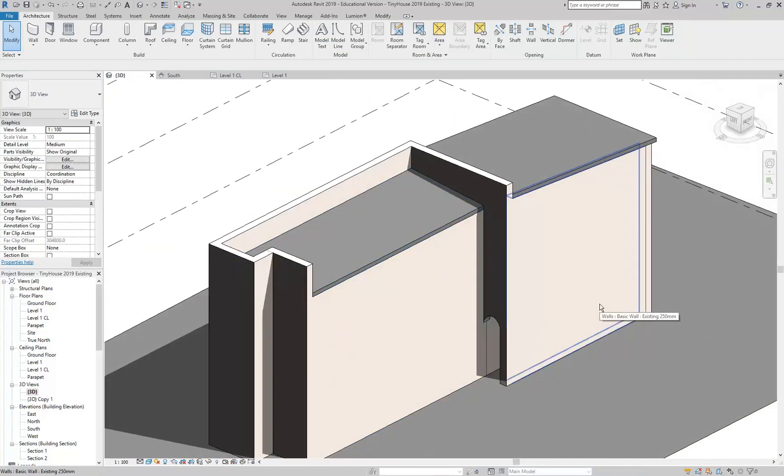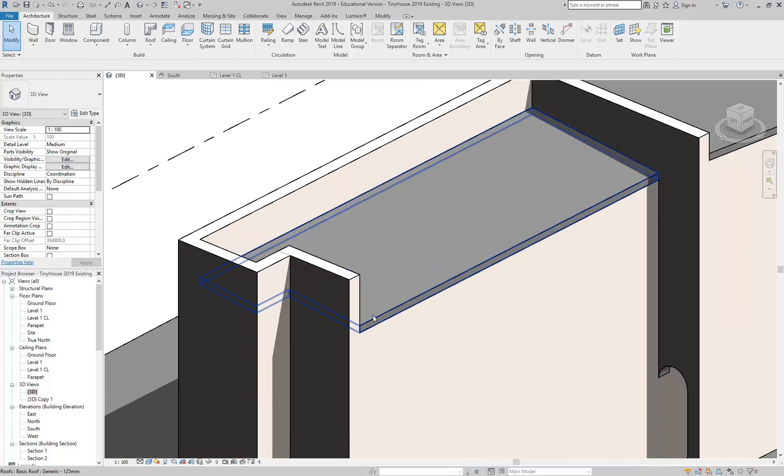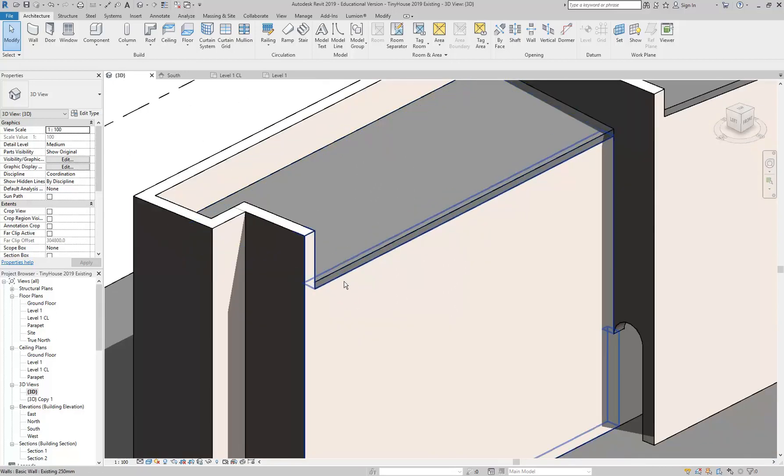And you can see there, so we've got these parapets that still project up above the roof and enclose it, which is how it is in real life. But again, it sits on the edge there.